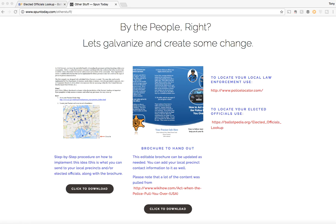I put together a step-by-step procedure located at spuntoday.com/otherstuff, which I'll be reading to you shortly, along with a flyer template that can be used by police officers to give out, as well as links to locating your local police precincts and elected officials nationwide. So first up, go to this URL here on screen, which is spuntoday.com/otherstuff.